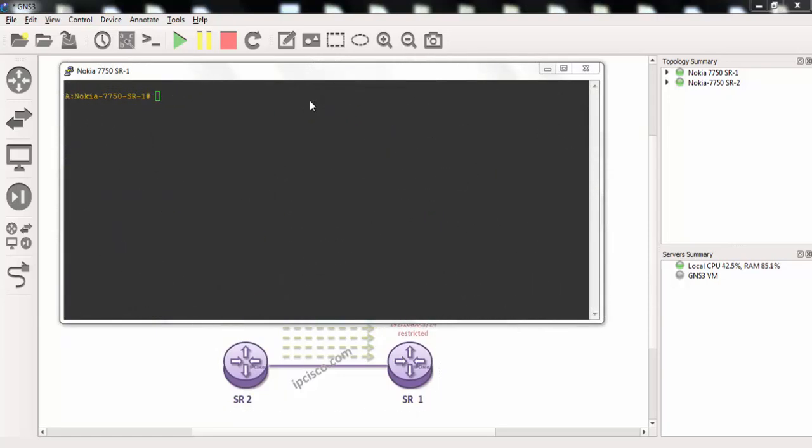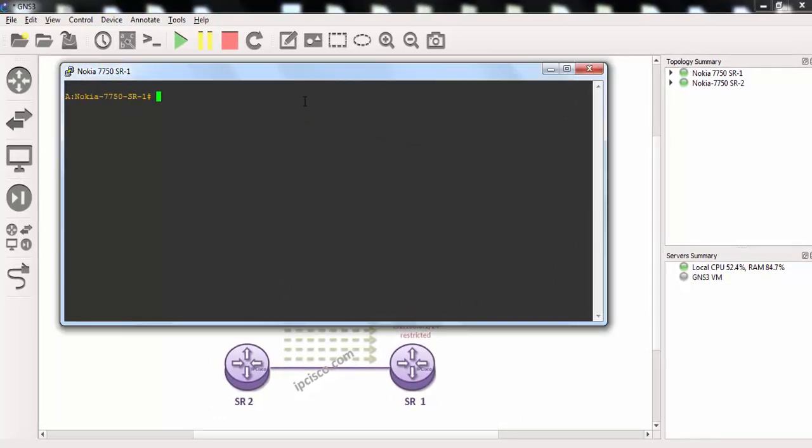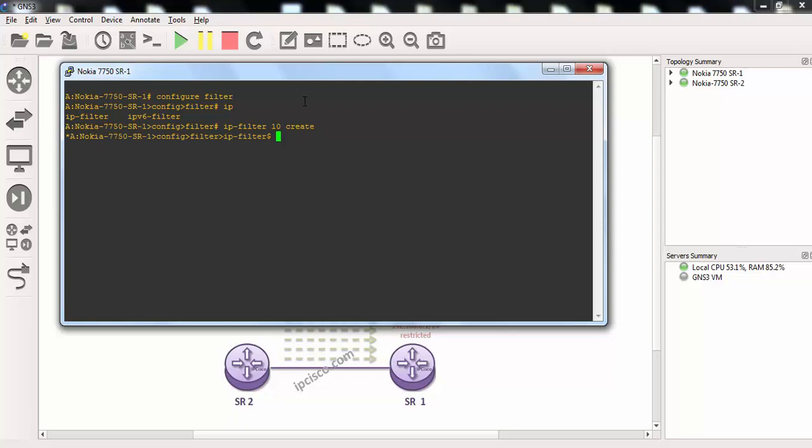Firstly, we'll create our IP filter on router 1. Our IP filter number is 10 and we'll give a description here. We can say prevent ping from router 2.